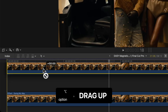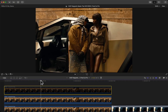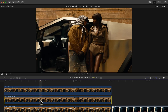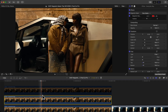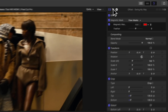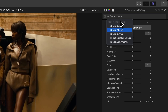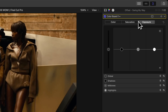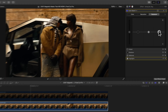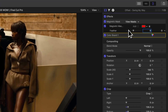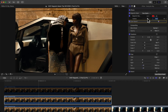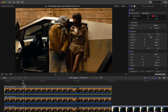Duplicate this middle clip — that's the one we masked out — by holding Option. The top clip is our main mask. The second clip is what we'll make black. Disable the top clip by pressing V on the keyboard, select the second clip, go to the Color Inspector window, click where it says No Corrections, go to Color Board, and under Exposure bring the highlights all the way down to zero or negative 100 to make the image dark.